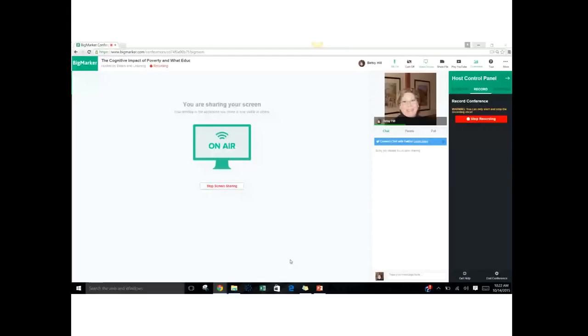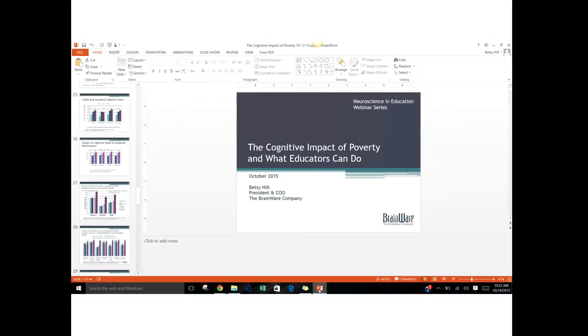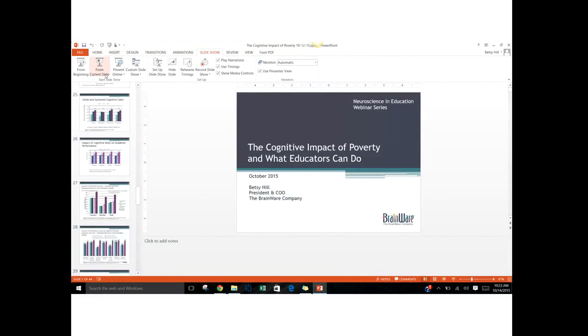Hello, everyone. I want to welcome you to the Neuroscience and Education Webinar Series. I am Betsy Hill, President and Chief Operating Officer of The Brainware Company, and I want to welcome you to our webinar today on the cognitive impact of poverty and what educators can do.